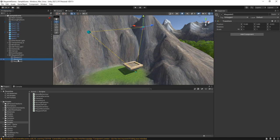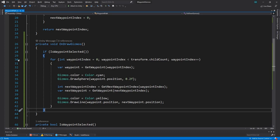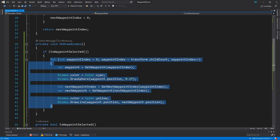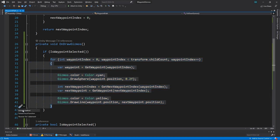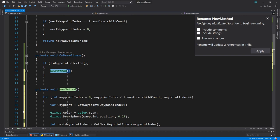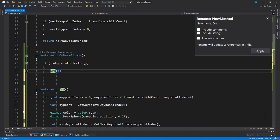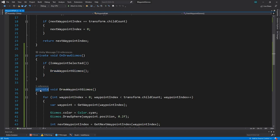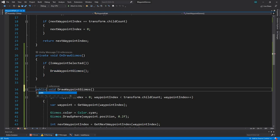The final thing we're going to add is the ability to show the path when the moving platform itself is selected. Let's switch back to the script to do this. We're going to want to be able to trigger the drawing of the gizmos from outside of the script. To allow this, we'll select all the code for drawing the gizmos. Then we'll select the Quick Actions menu and extract a method. We'll call this method DrawWaypointGizmos. We'll also make this method public so that it can be called from other scripts. Then we'll switch to the Moving Platform script.